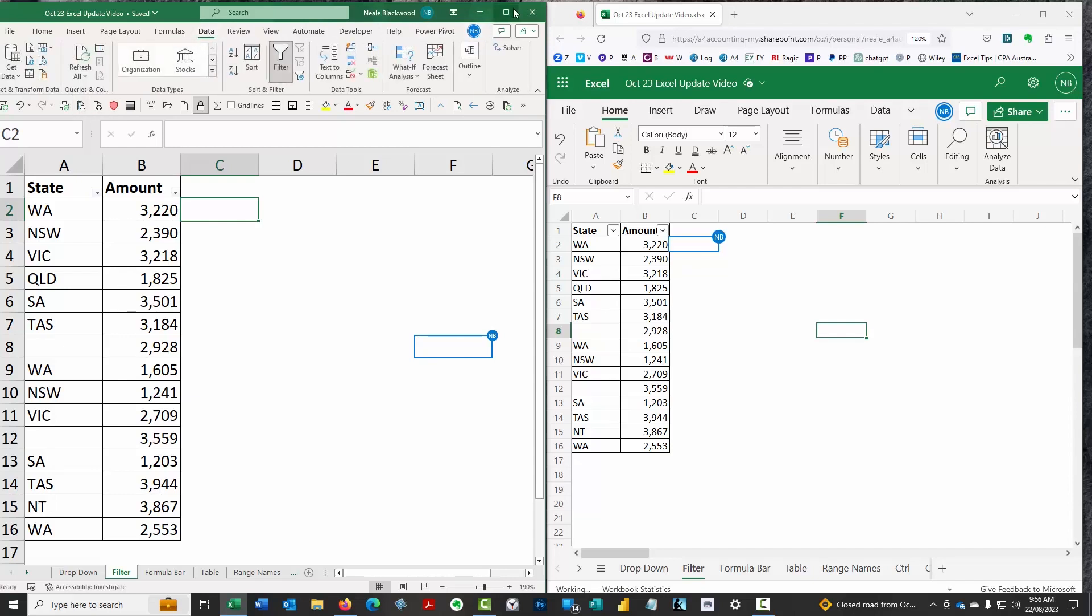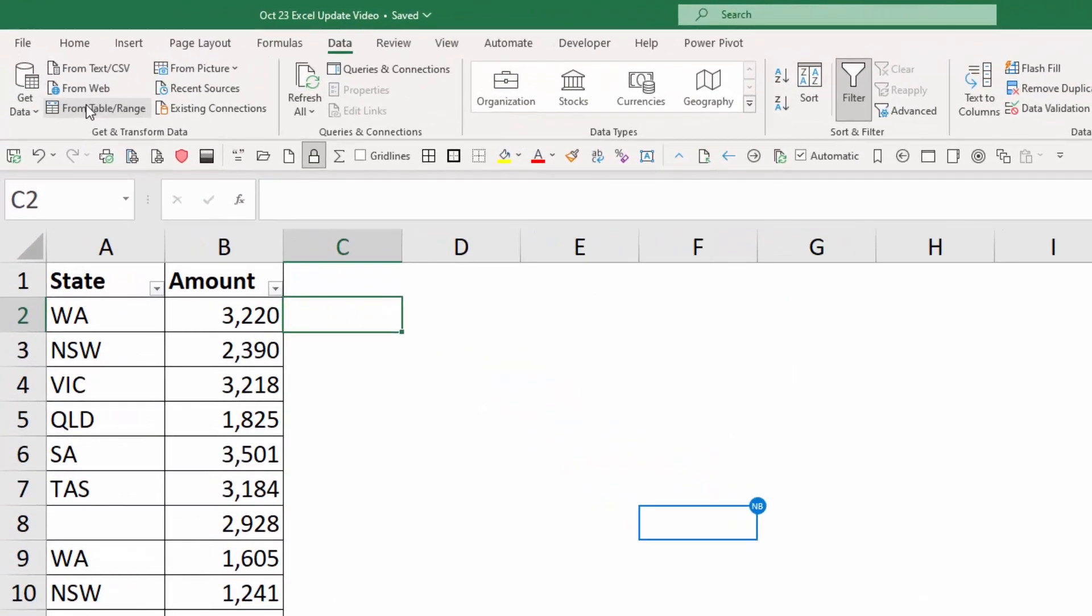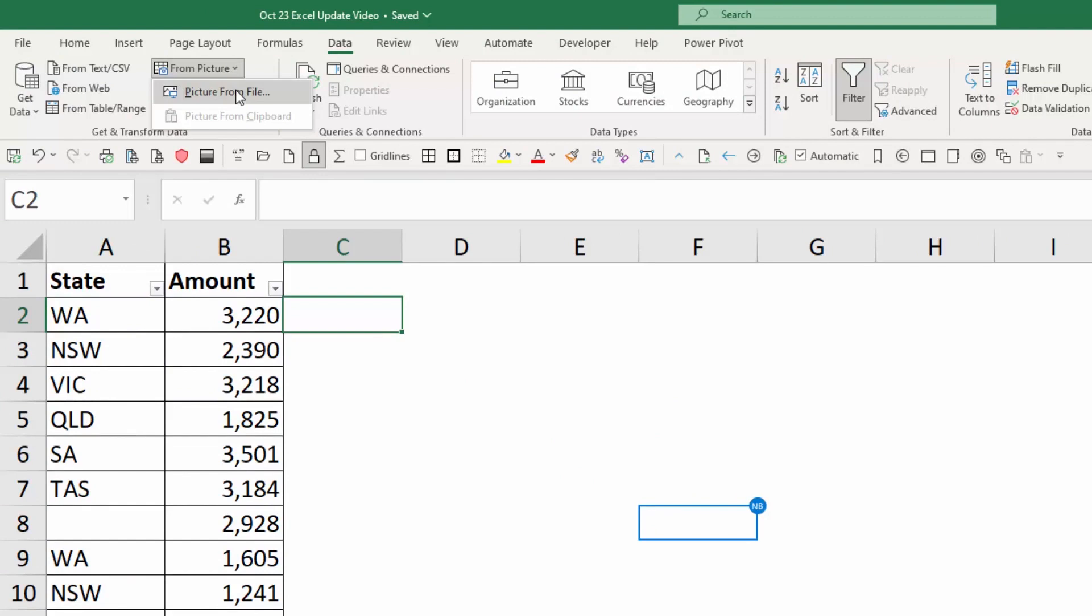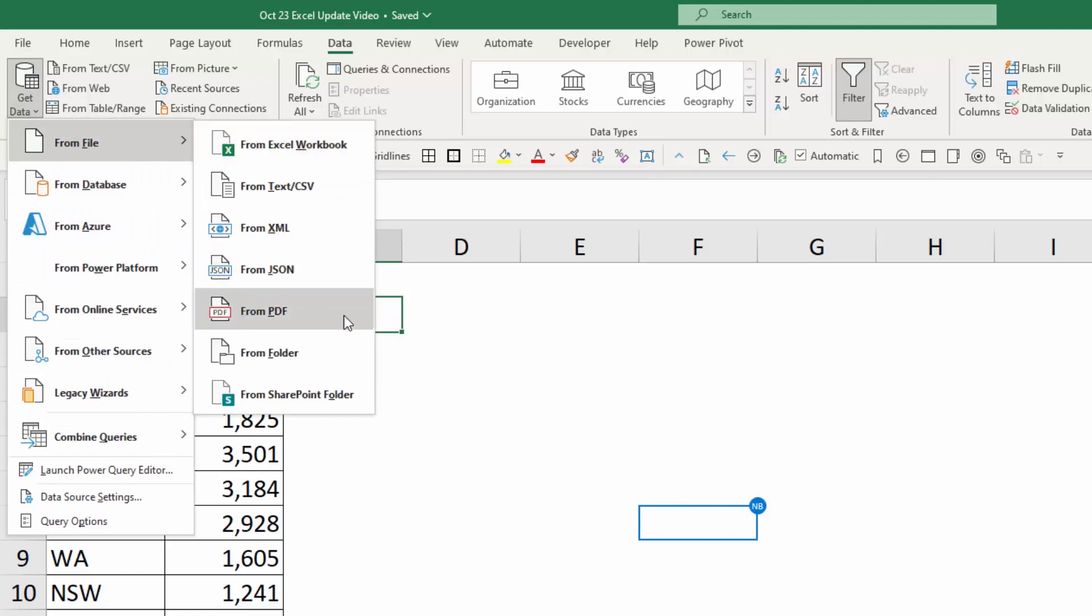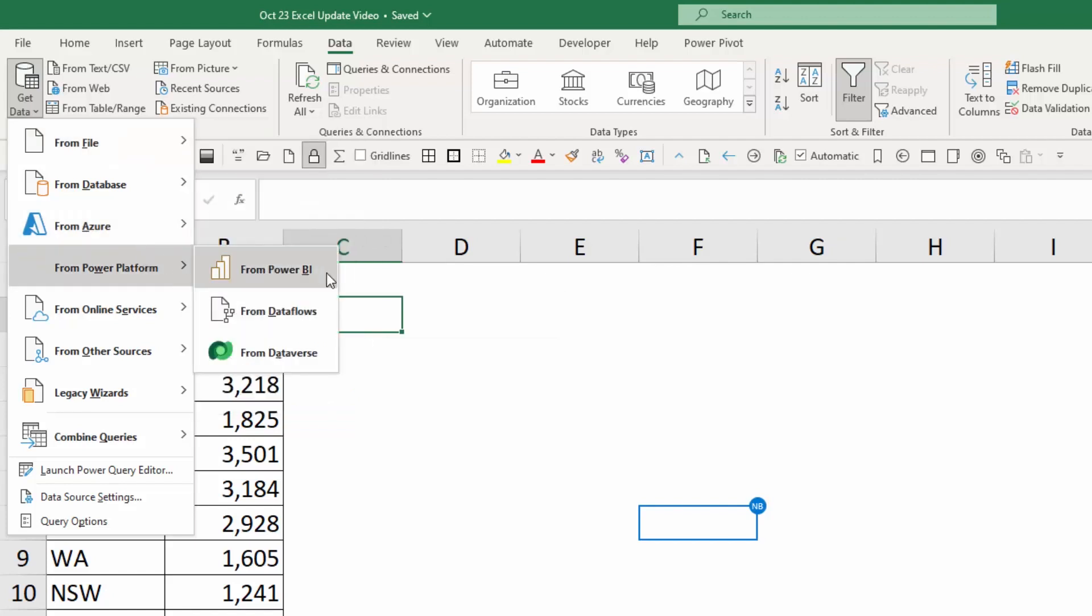I mentioned Power Query earlier. Power Query has had a few updates recently. Power Query can access data from a picture, which is new. You can take a photo of something, a table of values, and you can use Power Query to import that. There's also the ability to import from PDFs now. You've also got the ability to get data from Power BI. You can have a Power BI model, and you can then bring that data into Excel and work with it in Excel as well.